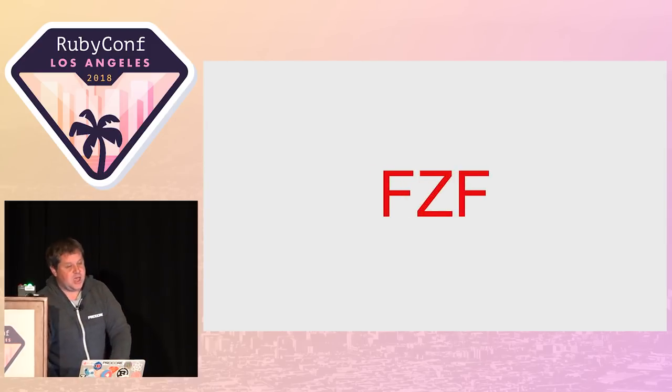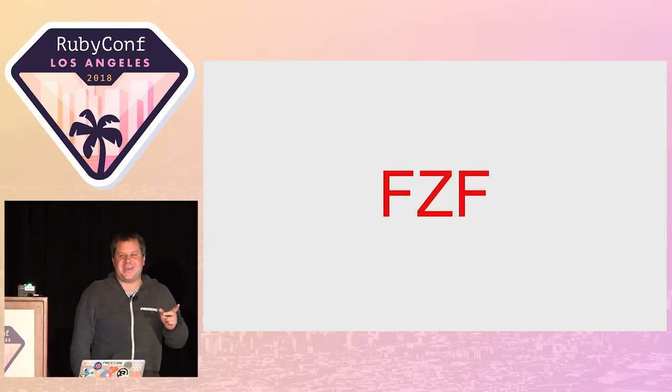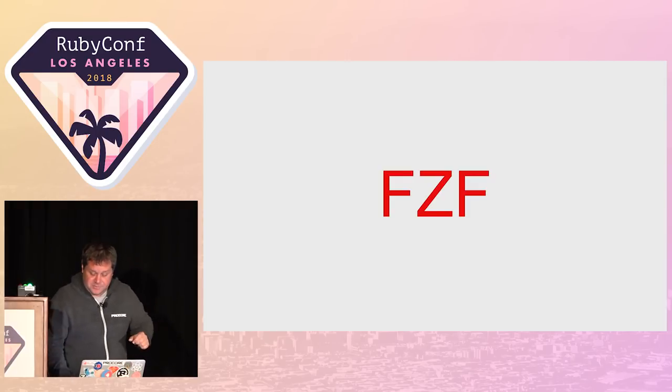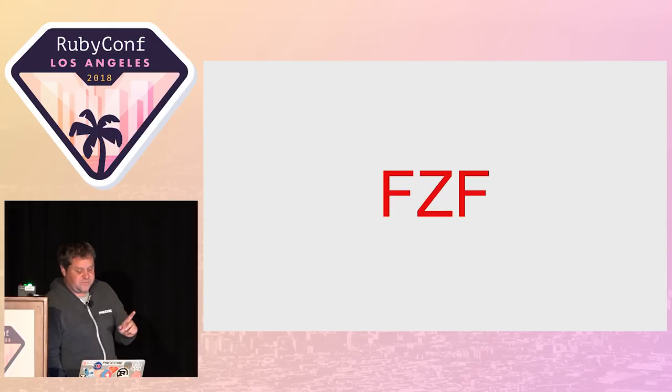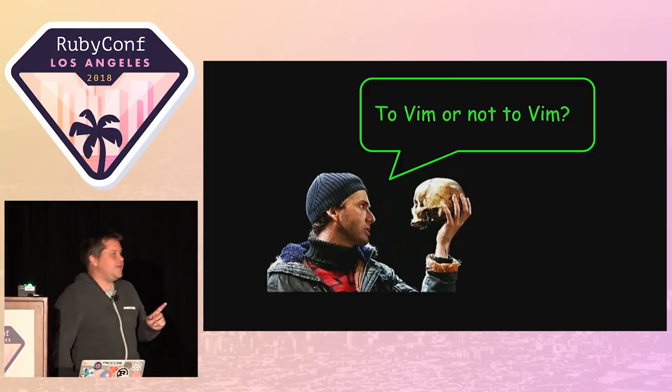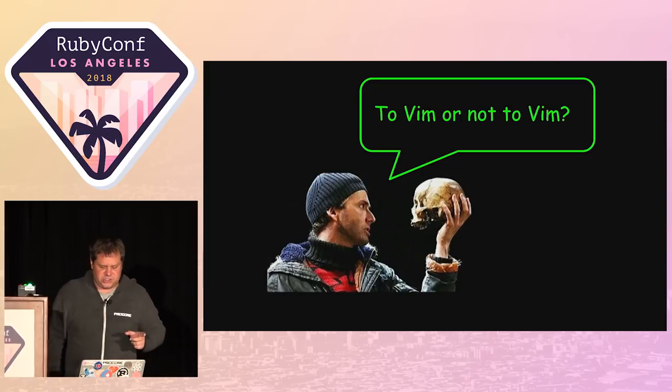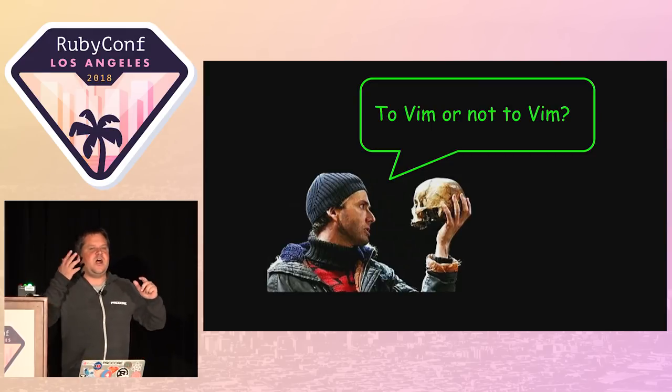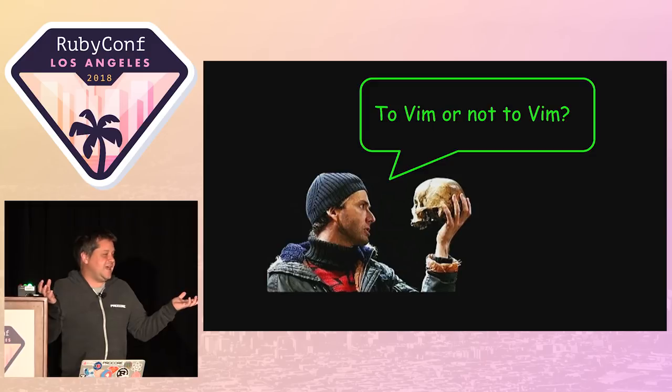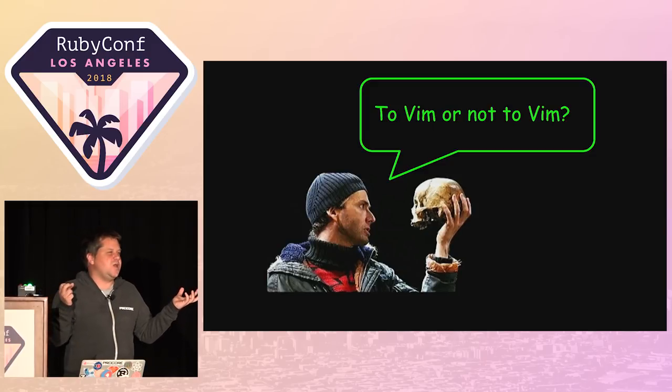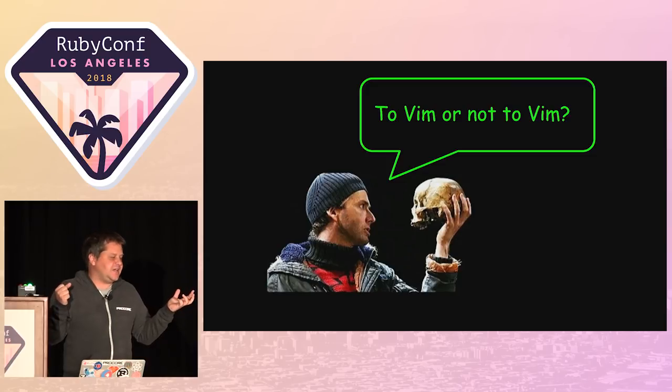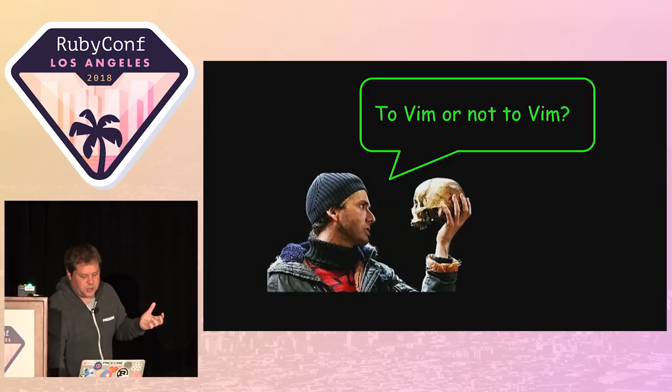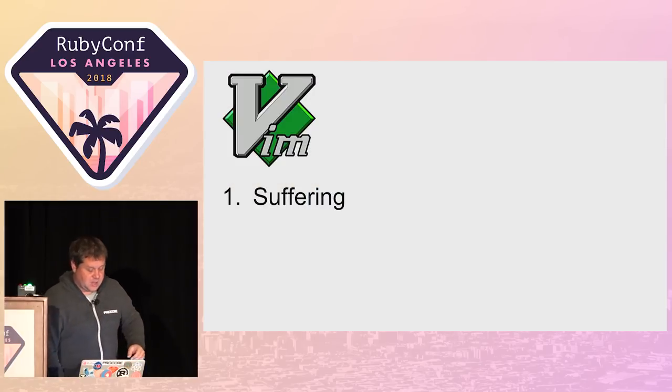This is not a Vim talk, but I do want to mention Vim briefly. To Vim or not to Vim? Vim is this text editor from the 90s. It's purely shell based. It requires you to learn all these arcane and weird text commands. And there are three phases to learning Vim: suffering, Stockholm Syndrome, and the sunk cost fallacy.